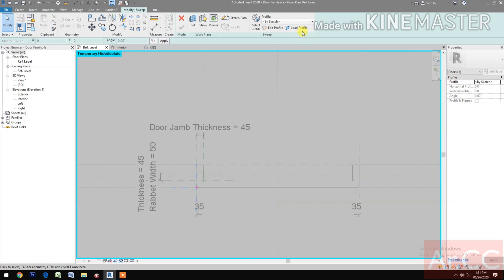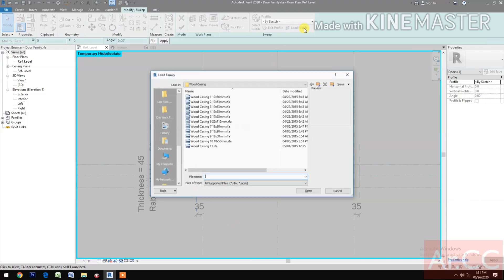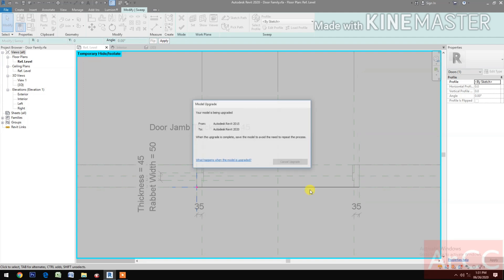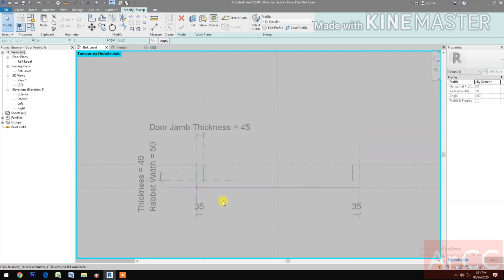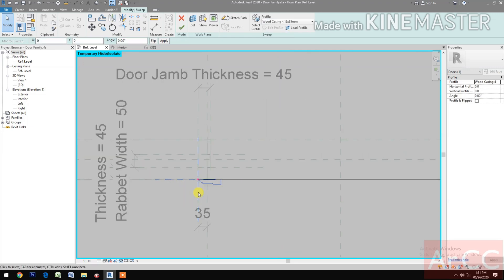Go to Reference Level. Let's load a profile for door casing 2 — select the Wood Casing 4 and open. Select the profile and choose Wood Casing 4. Let's rotate the profile 180 degrees.